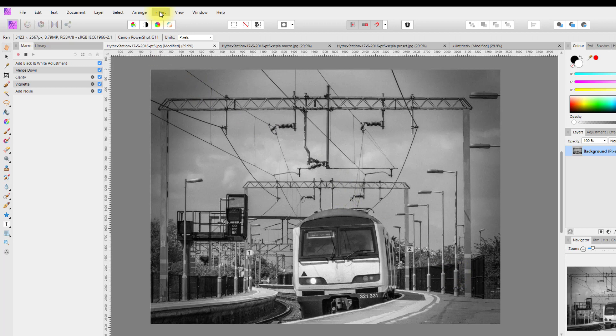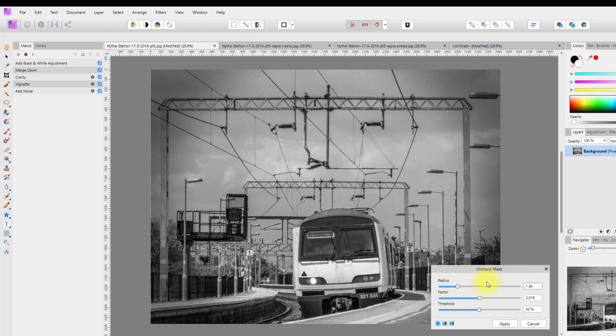Go to Filters > Sharpen > Unsharp Mask. Set the Radius to 1 and the Factor to 2 — in this case it's 2.018, but 2 is fine rather than worrying about the 0.018 — and the Threshold at 50%, then click Apply.